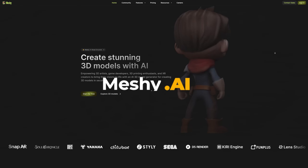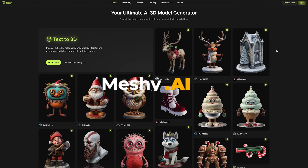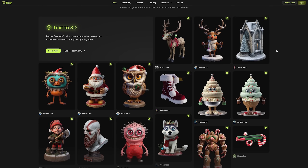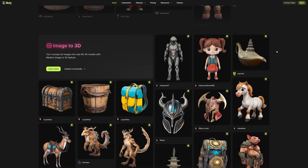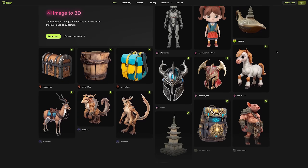What's up guys, Nono here. Today I'm diving into MESHY AI, a tool designed to change the game for 3D artists. By the end of the video, you will see how it performs, whether its features live up to the hype, and why tools like this are becoming essential in modern creative workflows.